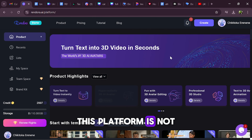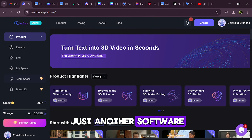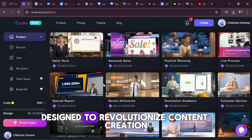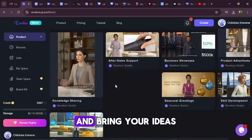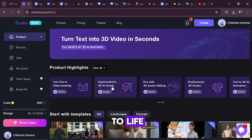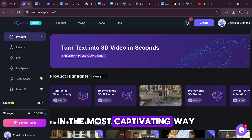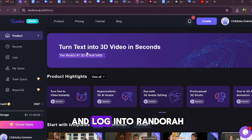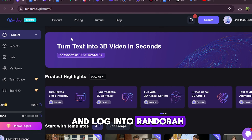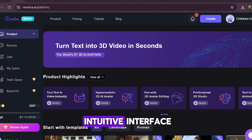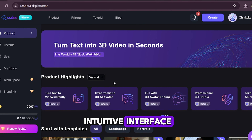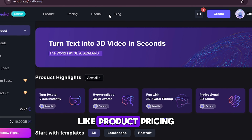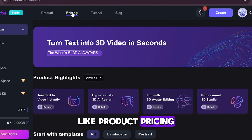This platform is not just another software — it's a comprehensive suite designed to revolutionise content creation and bring your ideas to life in the most captivating way. When you first register and log into Rendora, you're greeted with an intuitive interface. The top navigation bar features essential links like product, pricing,